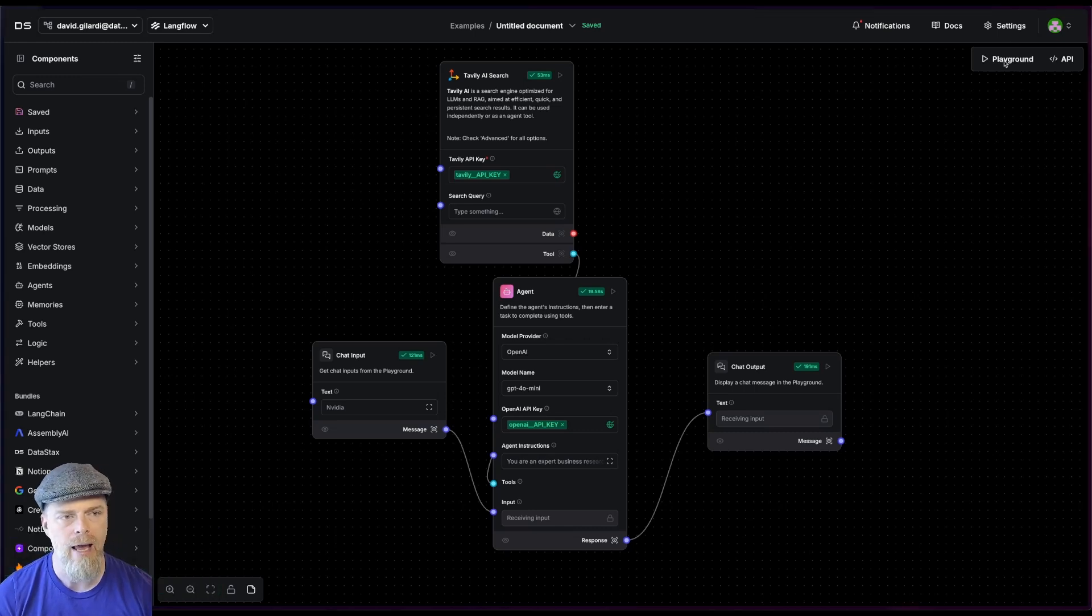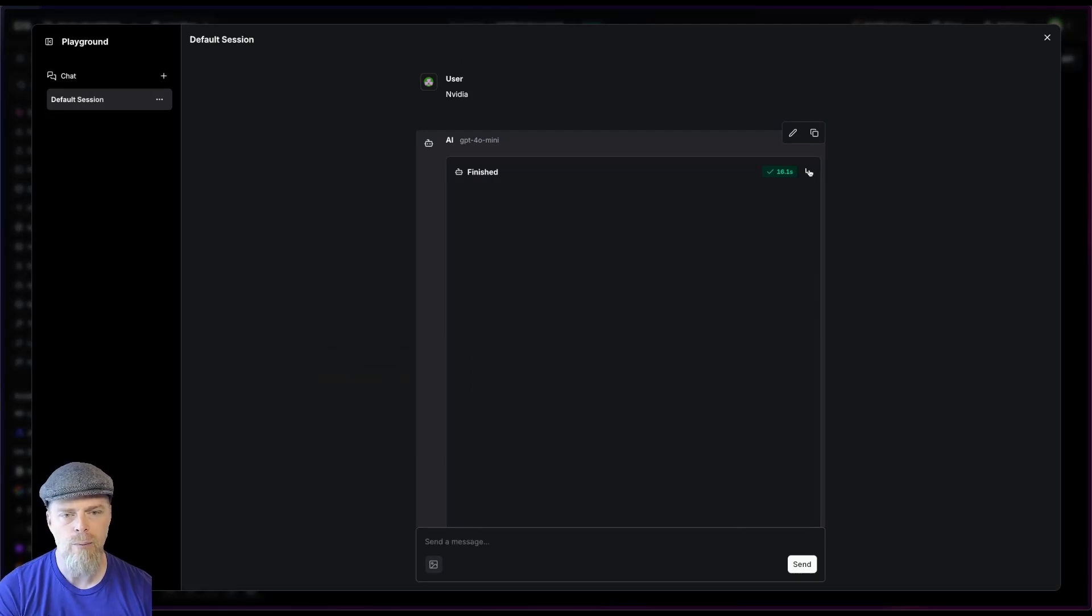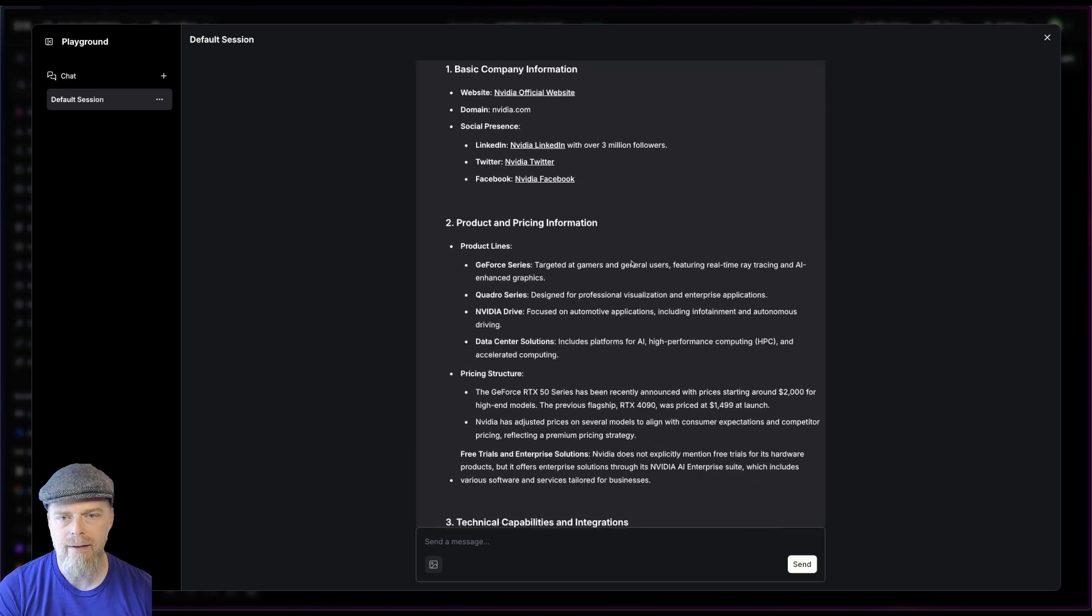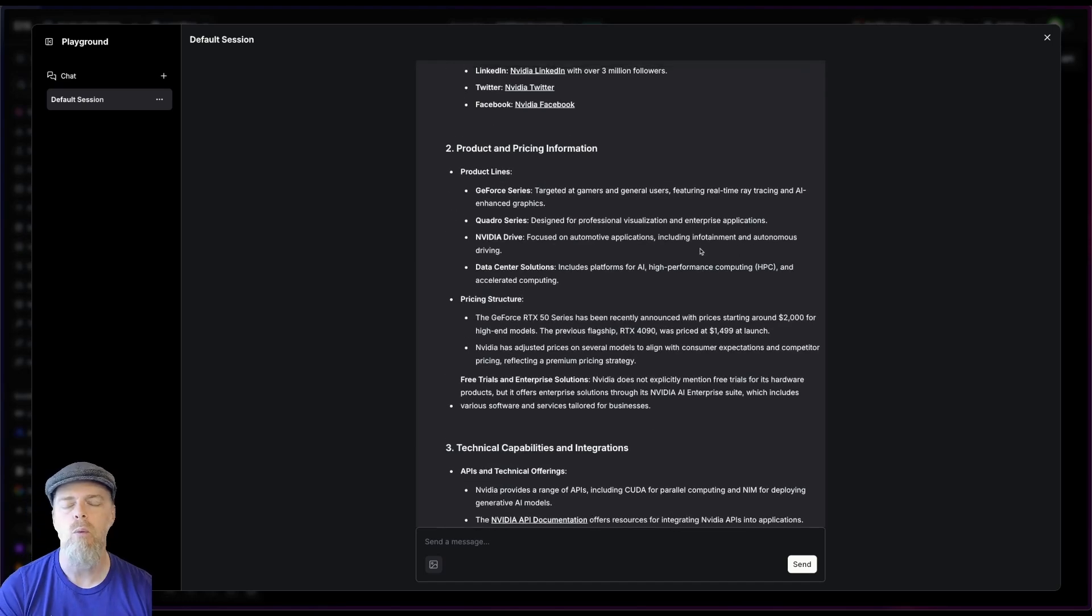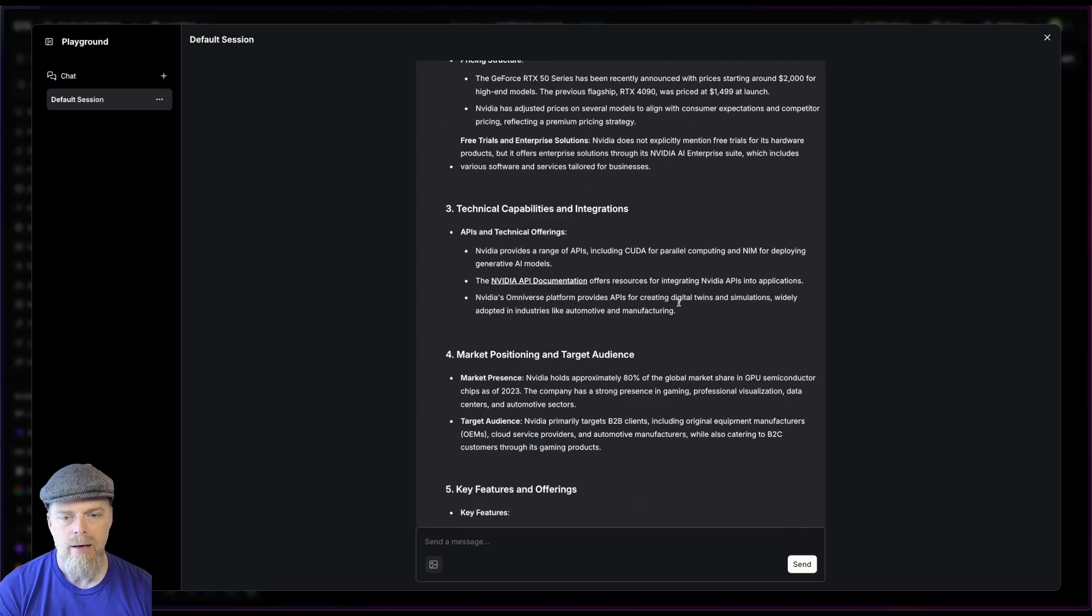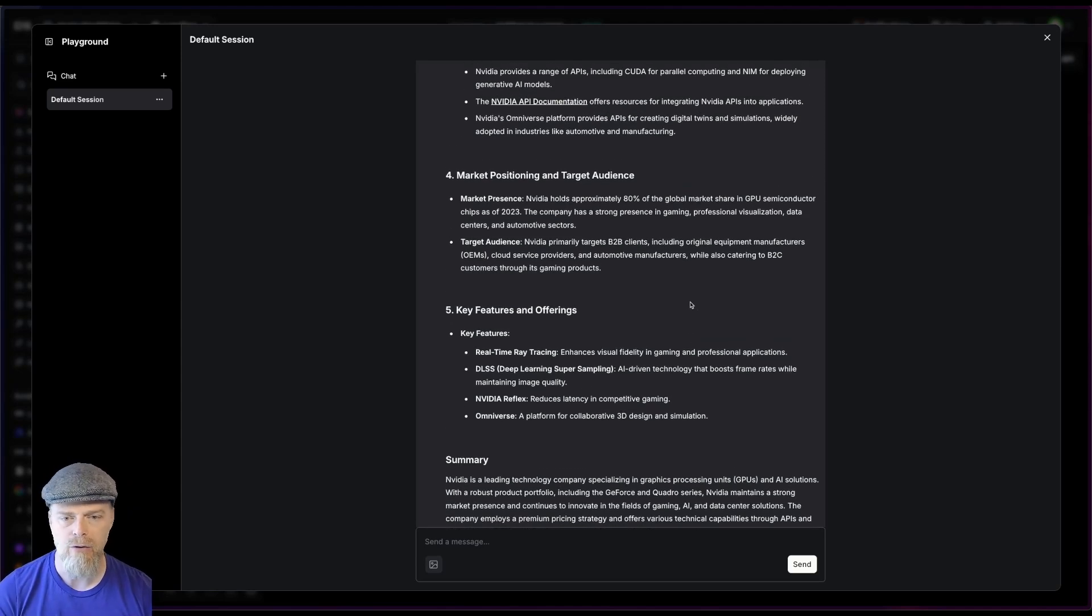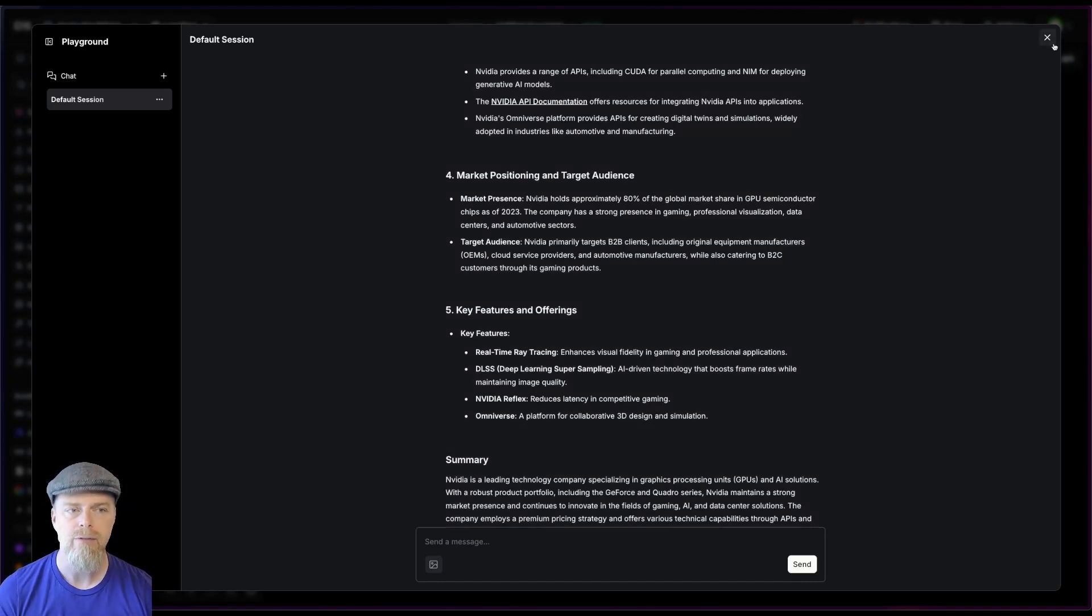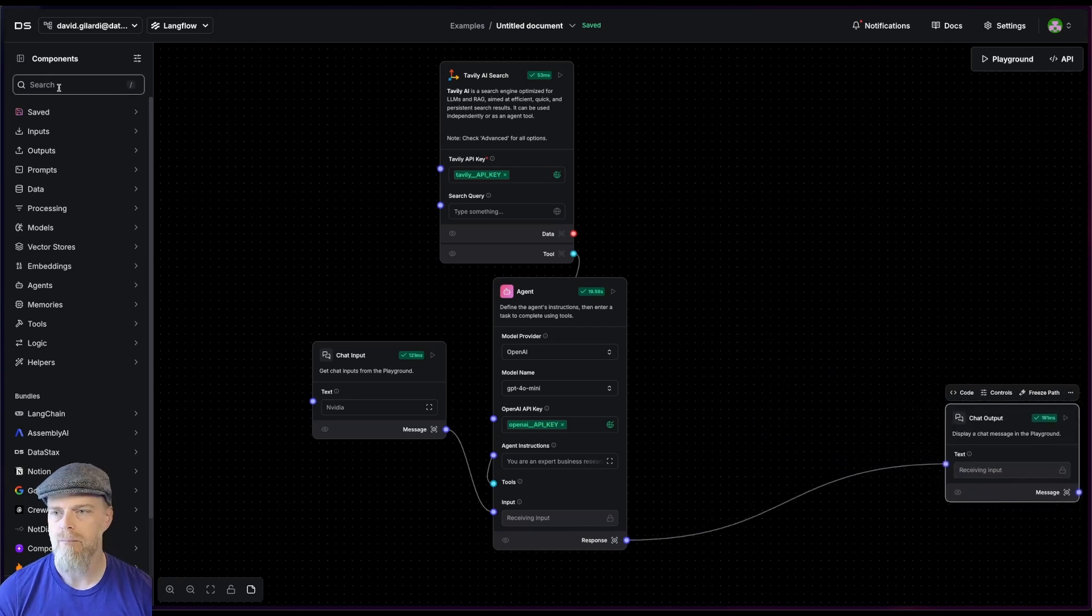So we saw that we had a run there. So if I go to my playground here, you can see that it went off, it did its Tavily search. You can see it did that here, but then I get this output. This is pretty consistent with what I might expect from an LLM, a large language model. Now this is nice. And again, if I'm doing like a chatbot, maybe that's okay. But if I were to run this and run this and run this, I may not be getting the same structure every time. And so this is where the structured output component really comes into place.